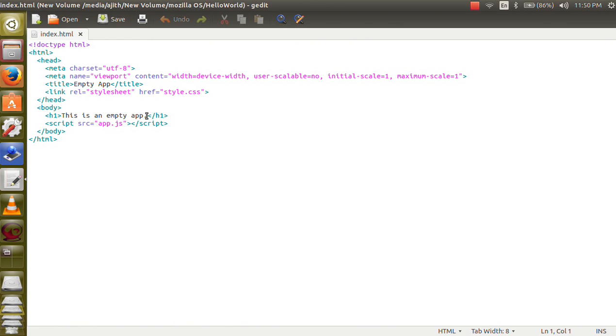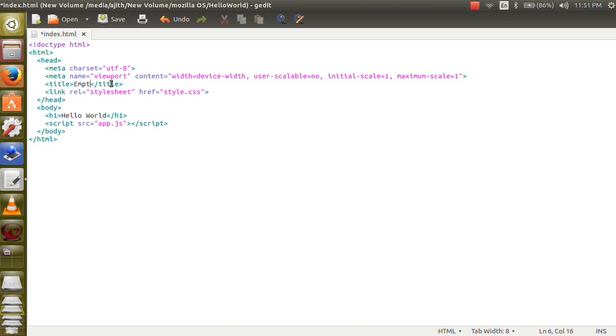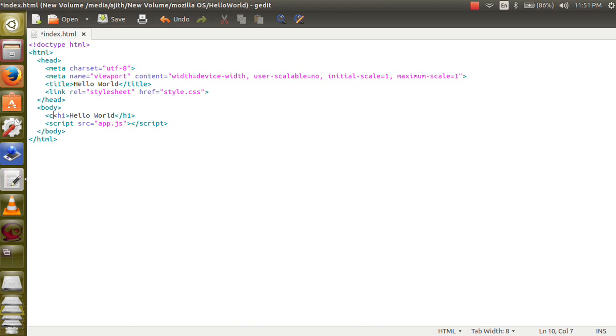Now just change this title to hello world. Now you can align this by just simply adding center tag.